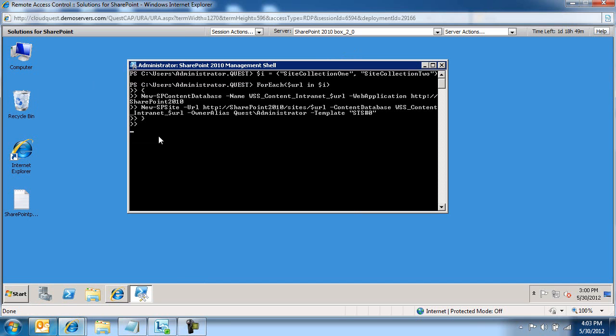One enter to create a line and then to execute this script. We're just going to wait for the script to provision. Then we'll switch over to SQL Server, take a look at the databases, and come back to SharePoint to look at the newly provisioned site collections.